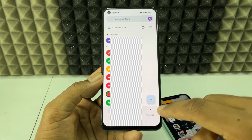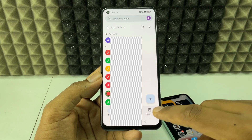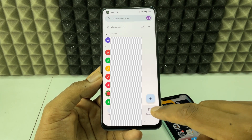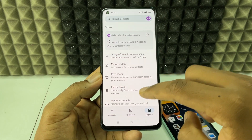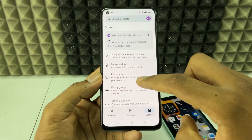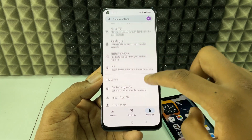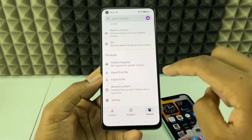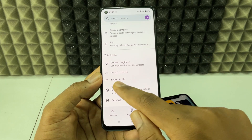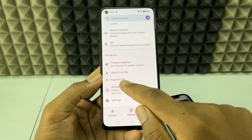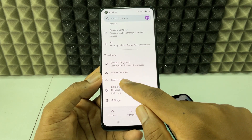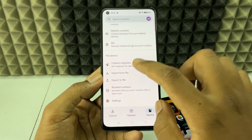Click 'Organize', or you may see something like 'Fix' — just click that, then scroll down a bit. You will see the option 'Export to file' — click that.